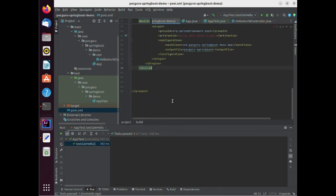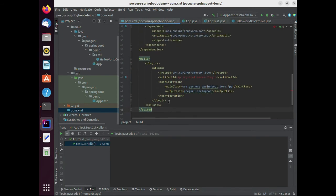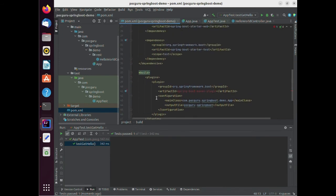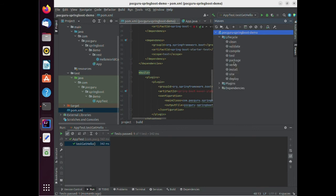Now that your test cases are running, let's package the project using the Maven toolbar. Click on the package button to generate the output jar in the target folder of the project.